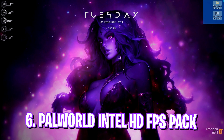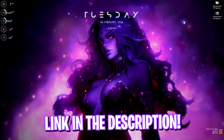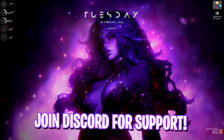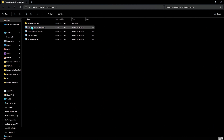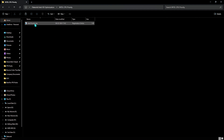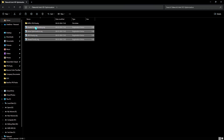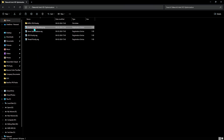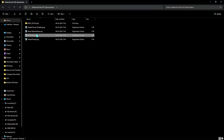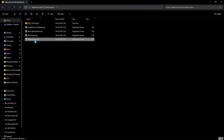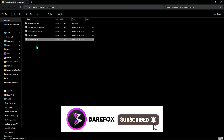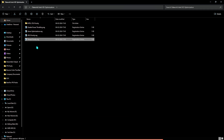Now let's go to the Palworld Intel HD Optimization Settings — the link will be in the description below, and you can also join my Discord server to download this file. Open it up and you'll find an Intel CPU Priority option. Run the Intel CPU Priority — since your integrated GPU is also in your CPU, this will help prioritize your Intel HD graphics settings. You'll also find options like Disable Power Throttling, Game Optimization, GPU Priority, and Thread Priority. Run all of these registries to utilize your PC's complete resources.